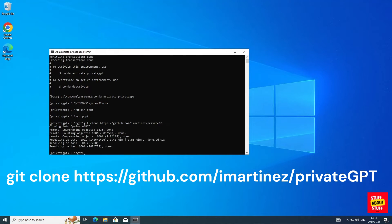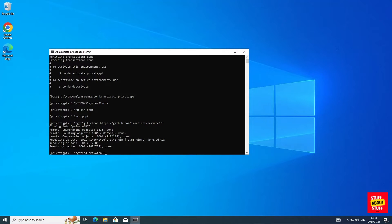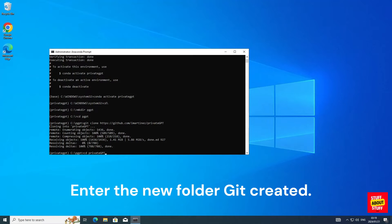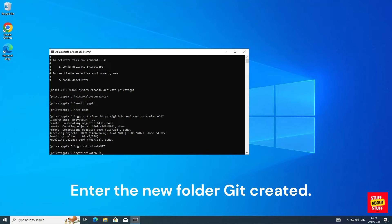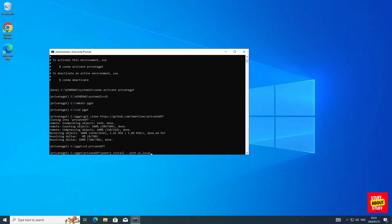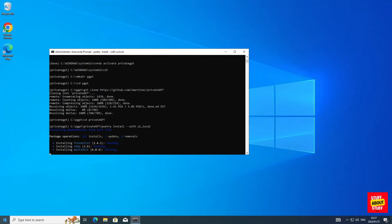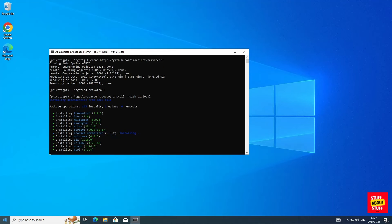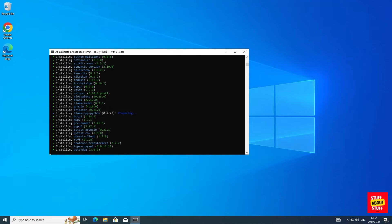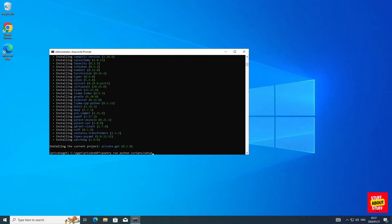When cloning the repo, git will create a new folder called PrivateGPT. Enter that folder, otherwise the following commands will fail. We will now use Poetry to install PrivateGPT. This command will install PrivateGPT with its web user interface, and it will also configure it for local large language models and embeddings. Execute Poetry install with UI, local. Make sure your install is green across the board. Then let's proceed to download and configure the models.